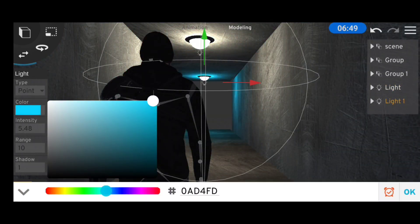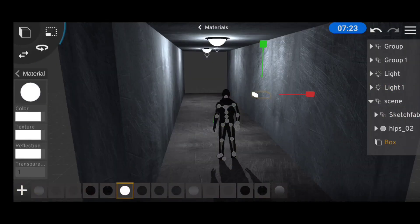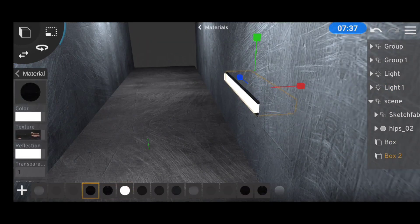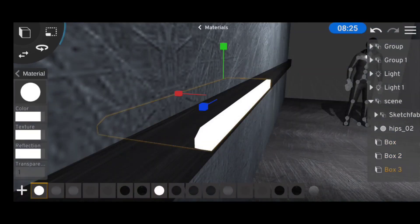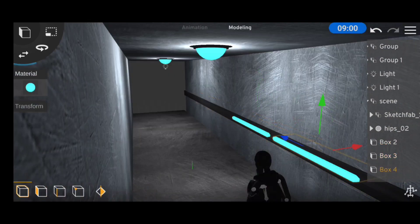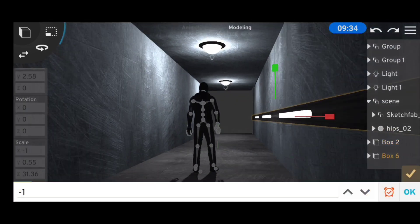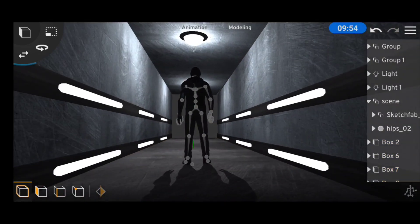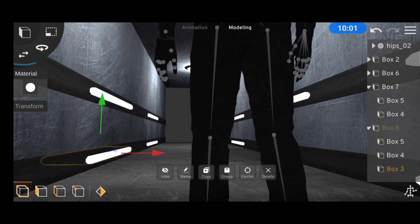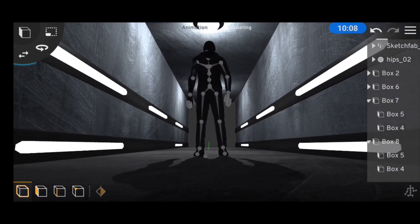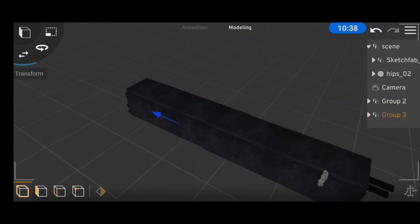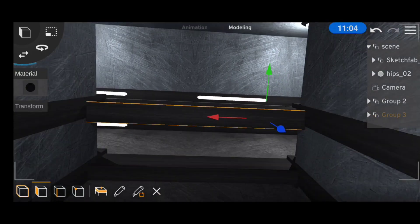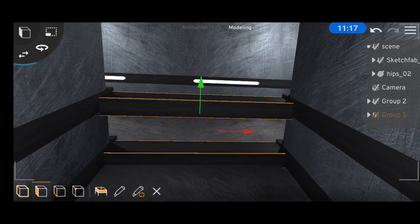The scene was still feeling a little plain after this so I decided to add in some more lights on the walls. When I was done with that, I needed a way to fill in the empty space in front of the hallway so I duplicated the entire set to fill in the scene.